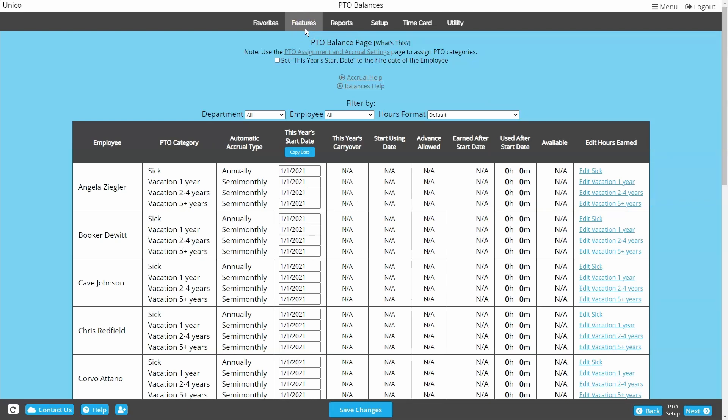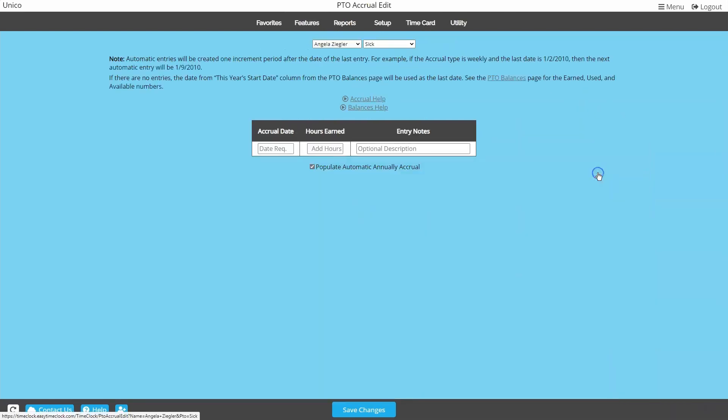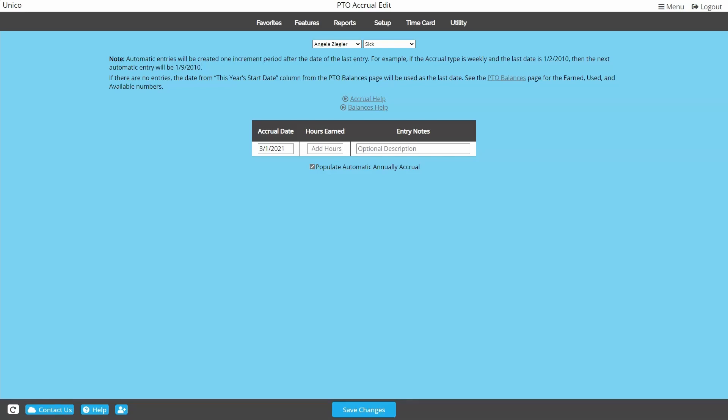Let's start out with our first employee and that employee's first category. For the sick category, we have an annual accrual rate, so this will be a little different than a recurring accrual. When we click edit sick, it takes us to her accrual schedule which is not started yet. We're going to go ahead and enter her current balance for this category. Let's say she has 16 hours currently available. Choose the date you'd like this accrual to have posted on, enter the balance, then add a note so that you know what this entry was for in the future, then save changes.